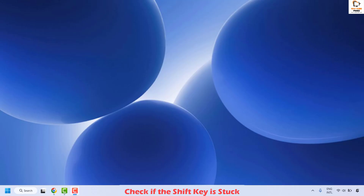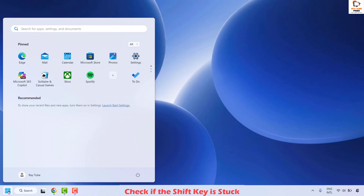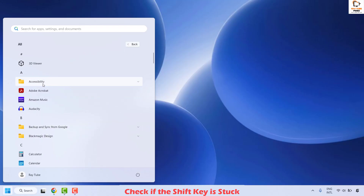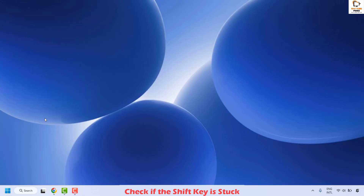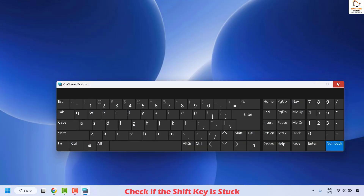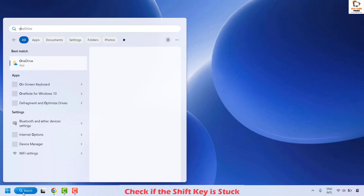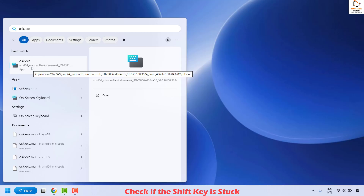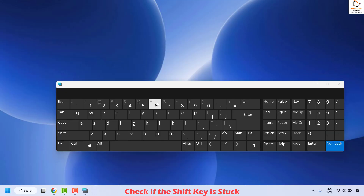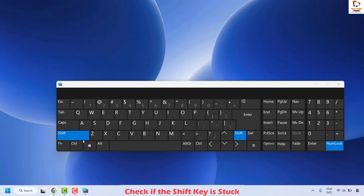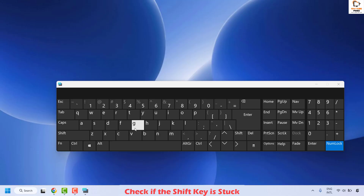You can also use the on-screen keyboard to check if the shift key appears pressed down. To open it, click the Start button, then All Programs, and under Accessibility you will find the on-screen keyboard. Alternatively, type OSK in the search box to open it. Once you have the on-screen keyboard, check if the shift key is highlighted. If it is pressed, press it again to depress the shift key.